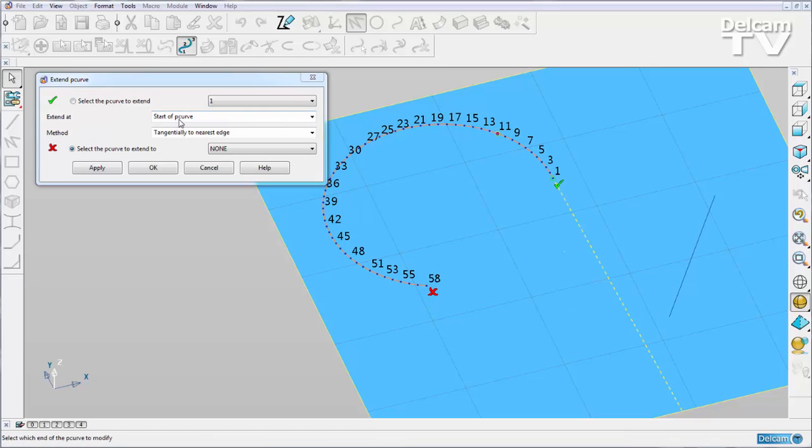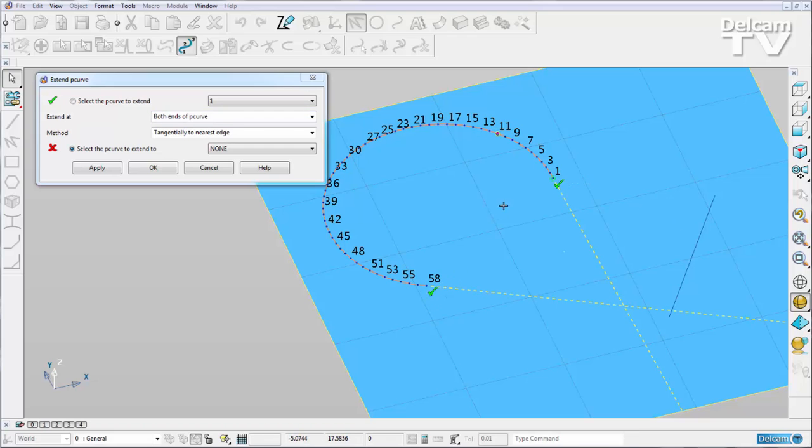To being extended at just the start of the P-curve or just at the end of the P-curve.